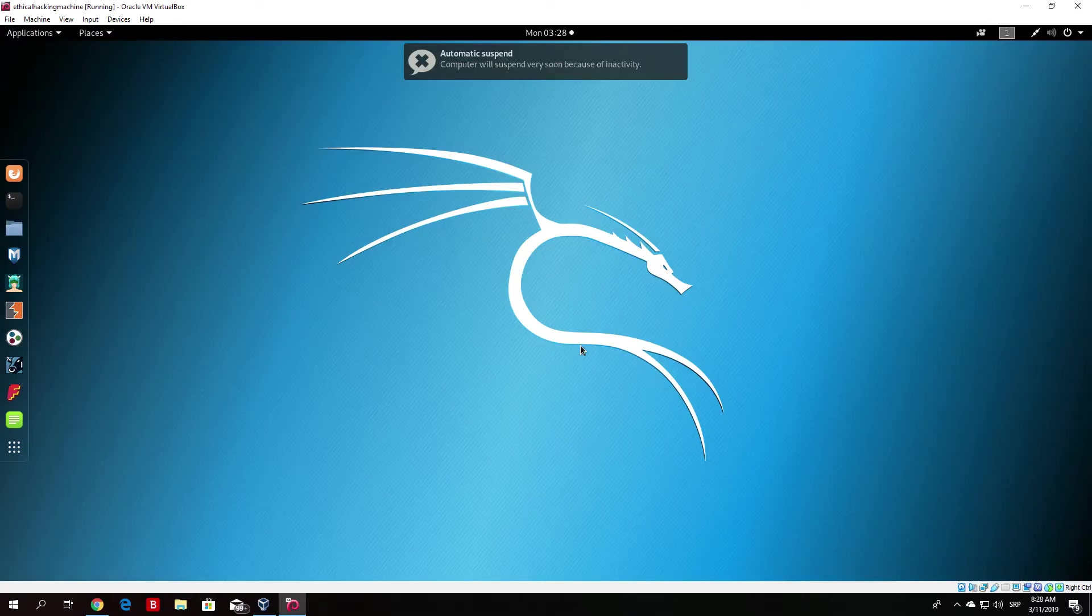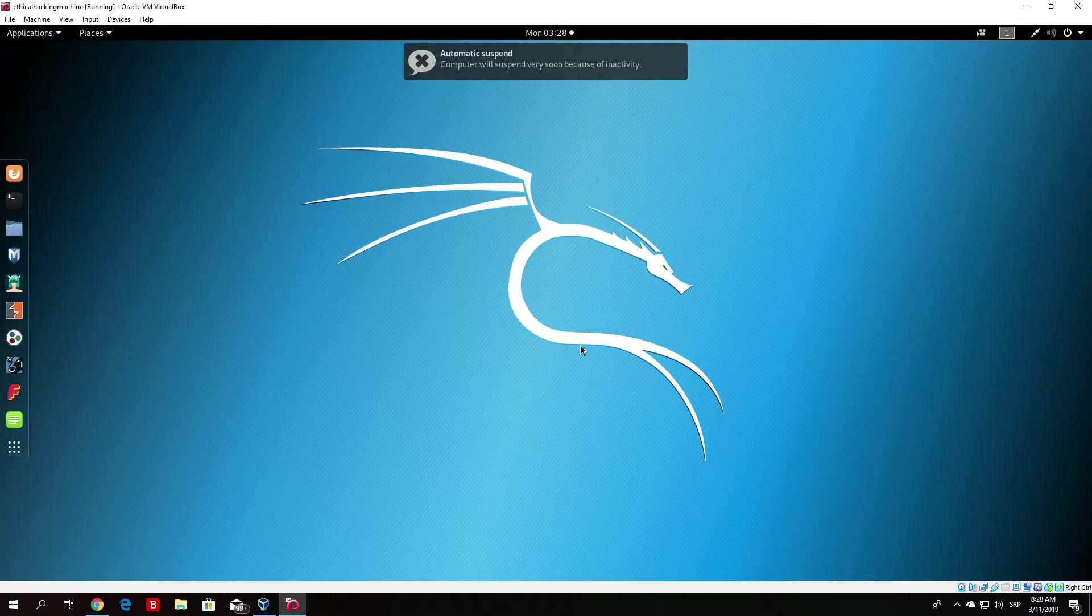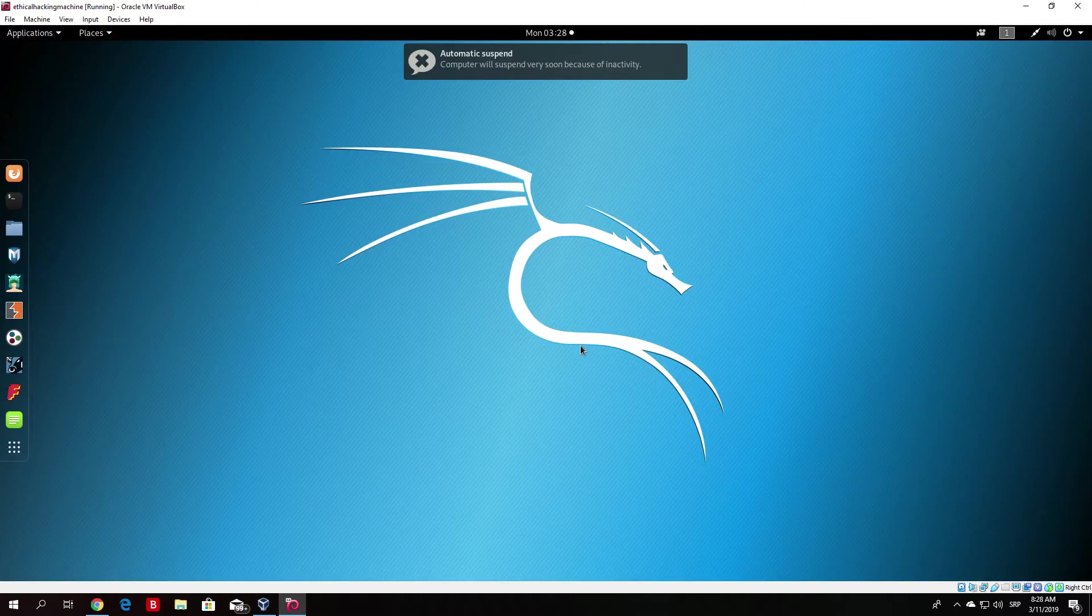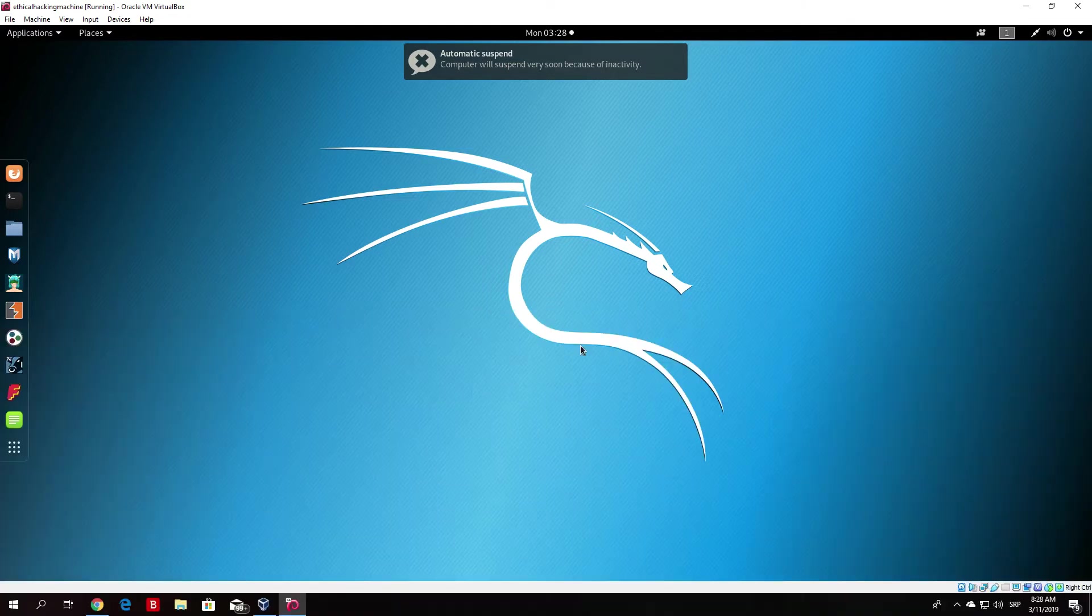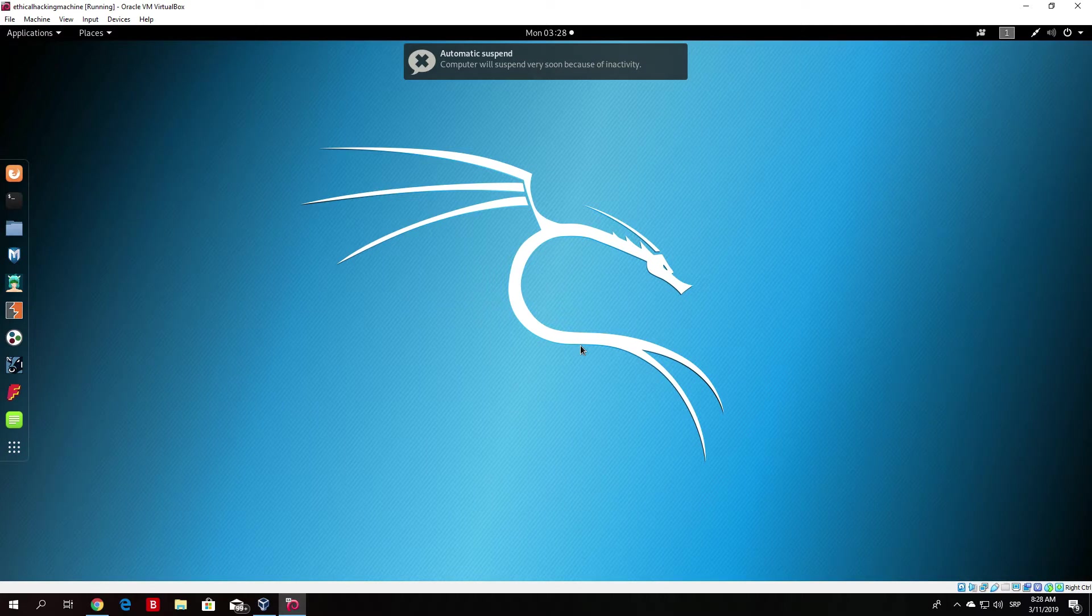Hello everybody and welcome back to the man in the middle attack section. In the previous video I showed you how you can do the ARP spoofing attack with the ARP spoof tool that comes preinstalled in Kali Linux. We ran multiple commands at the same time, so right now we will be running the same attack with just one command using man in the middle framework tool that we installed.